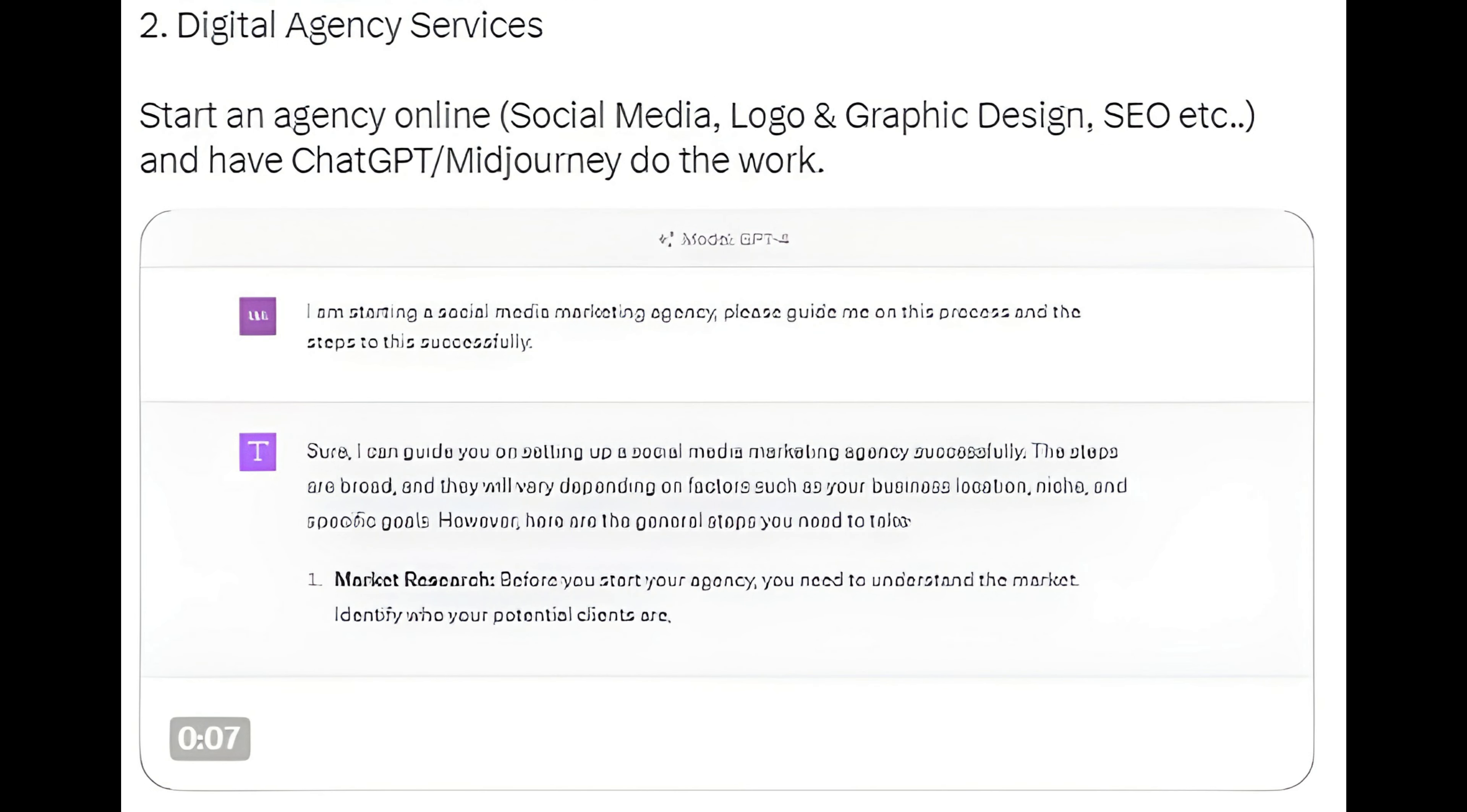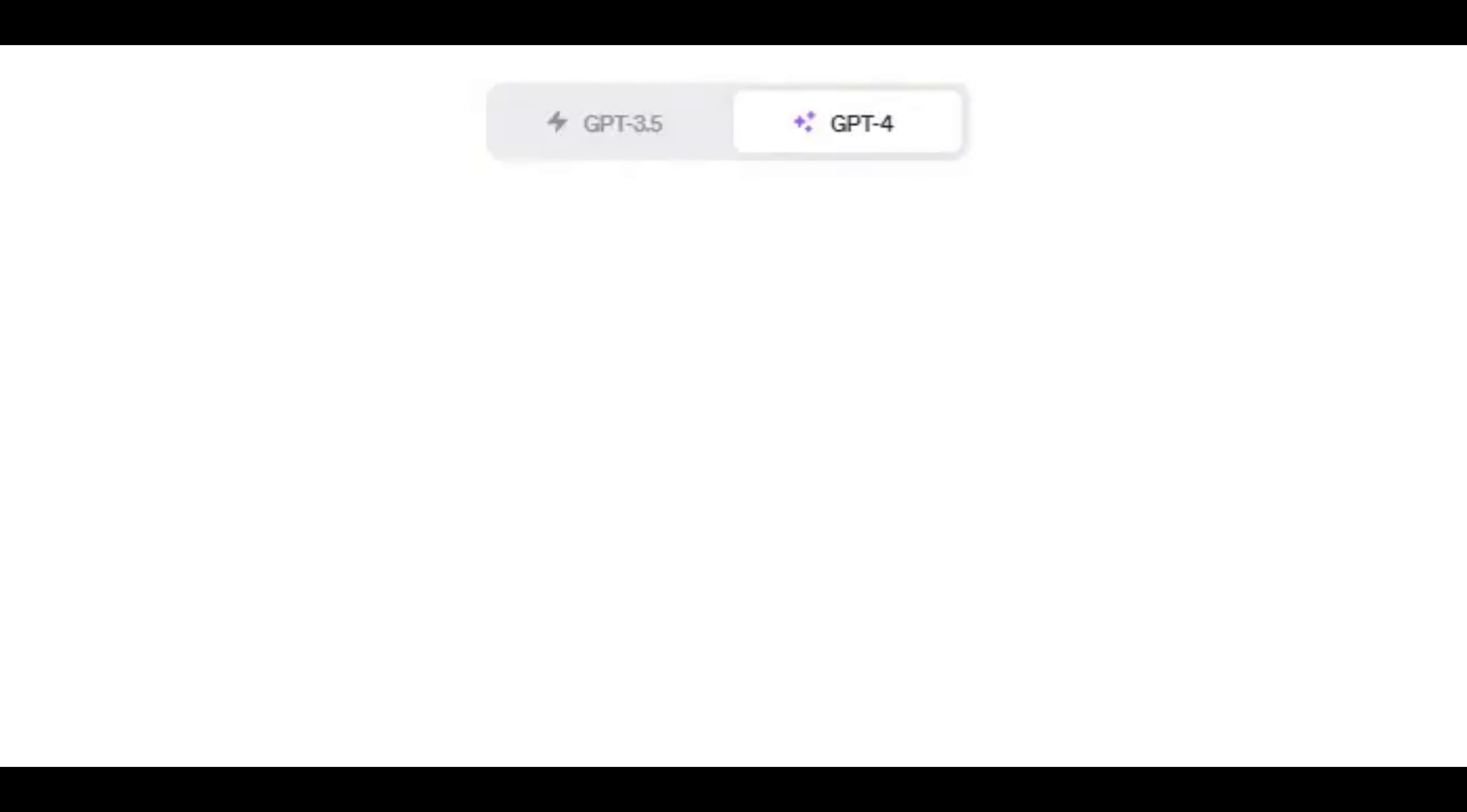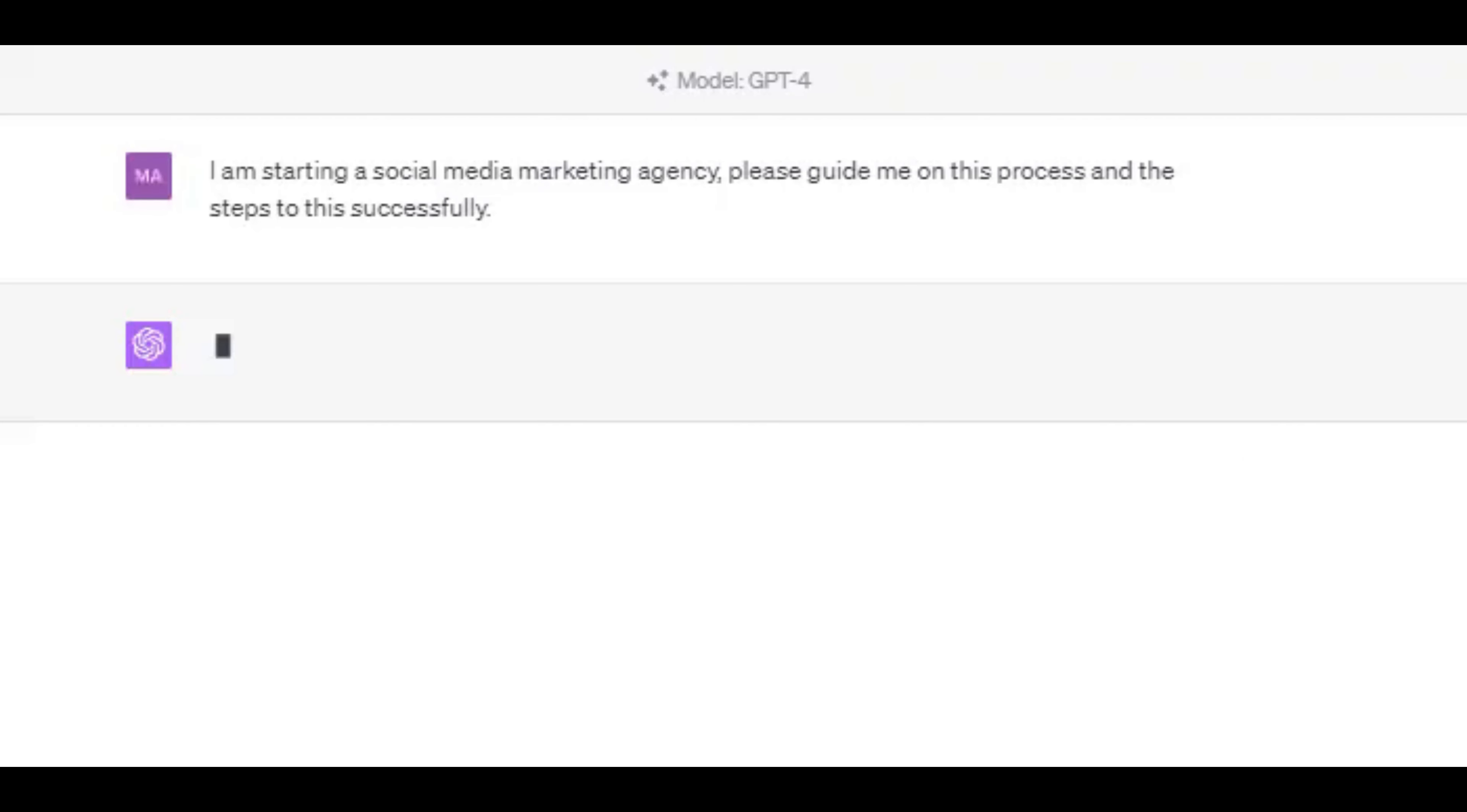Method 2: Digital Agency Services. Start an agency online for social media, logo graphic design, SEO, etc., and have ChatGPT slash MidJourney do the work.